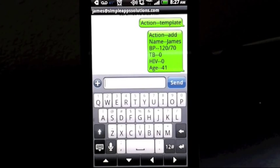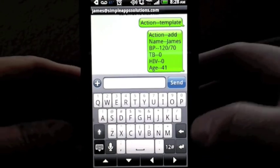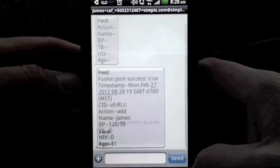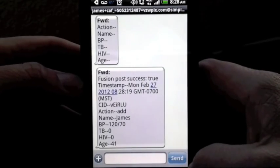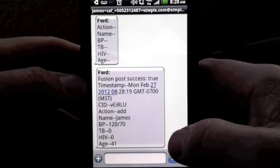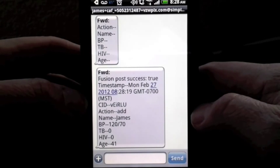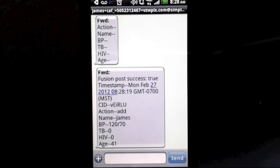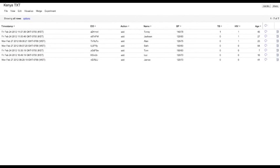A few seconds later, the service will respond with a text message letting us know that it did receive the data and has created a new record in the database. Let's have a look at what that looks like in the Fusion Table online. Note the last entry in our Fusion Table.